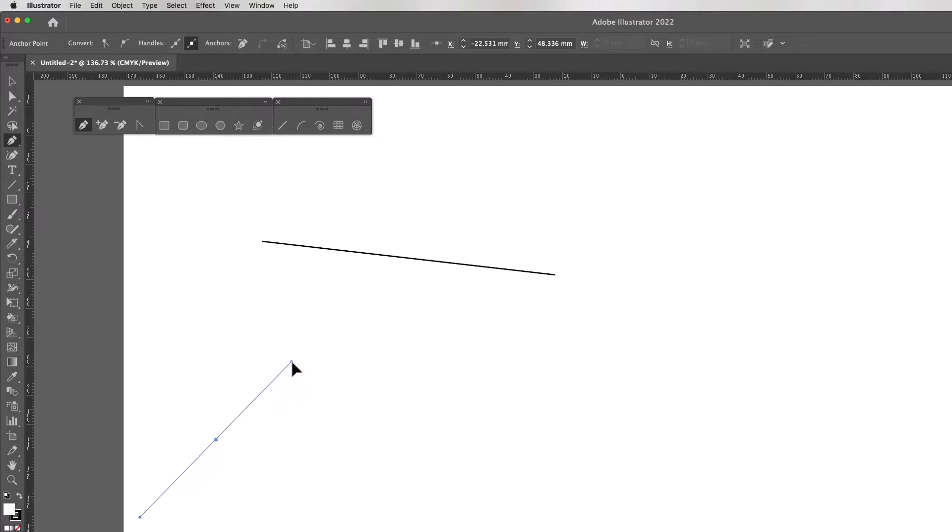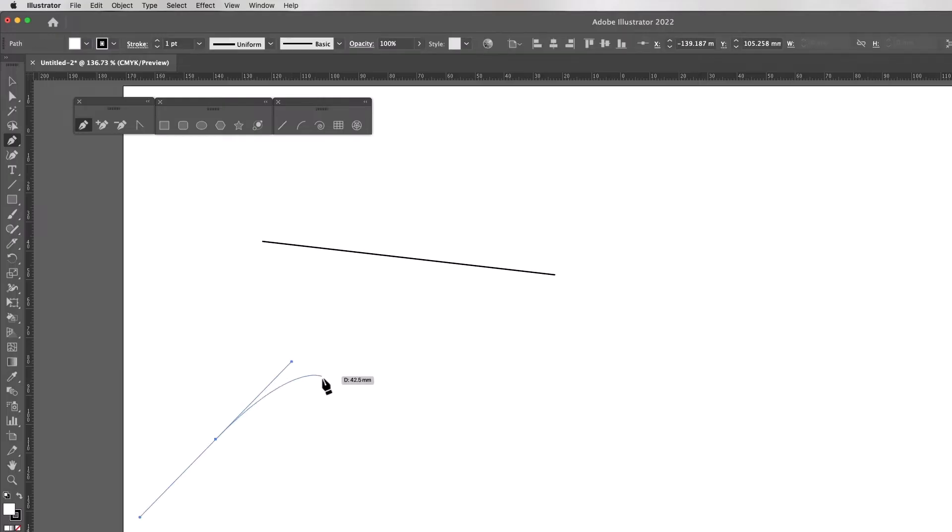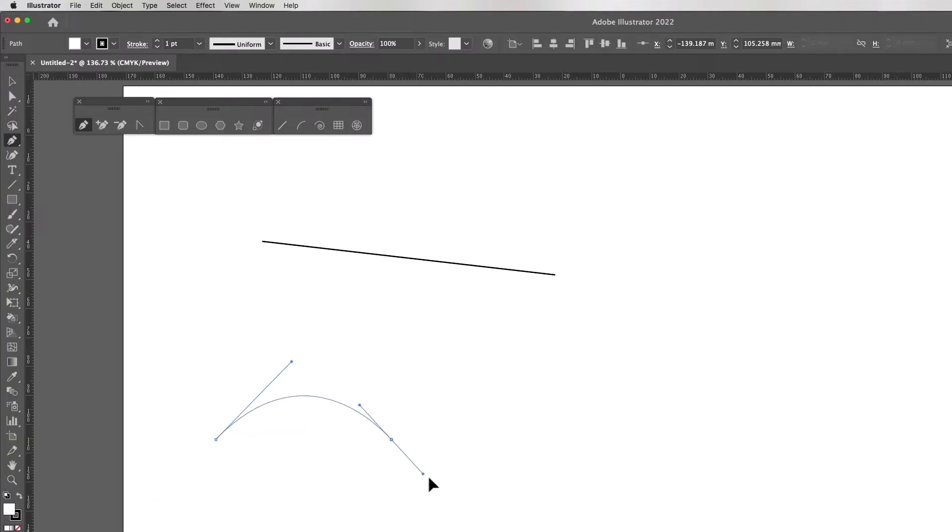If I let go now, you see the curve has gone along in the direction I dragged. So I dragged up to about two o'clock. If I let go, move down, click and drag, press return.